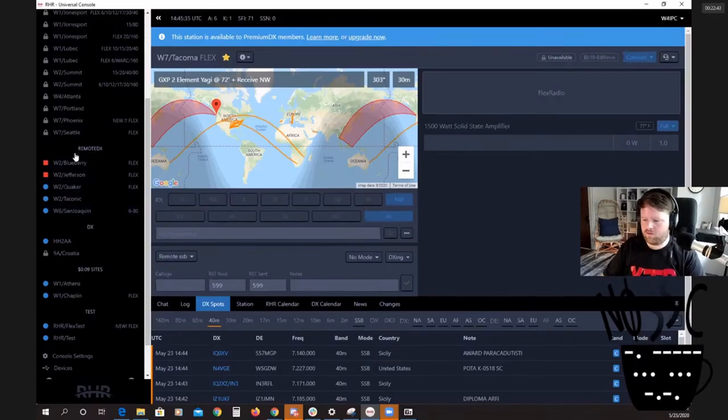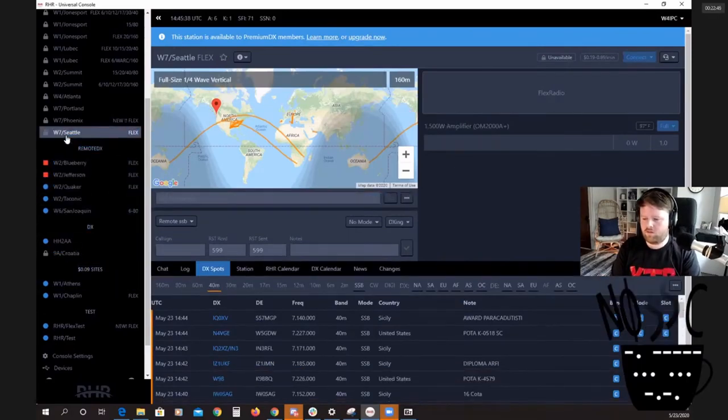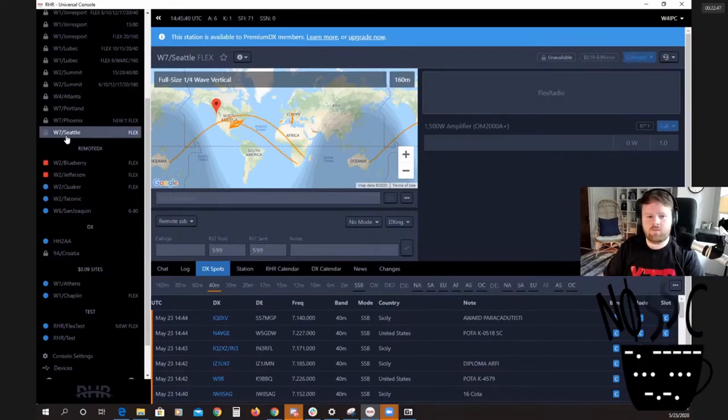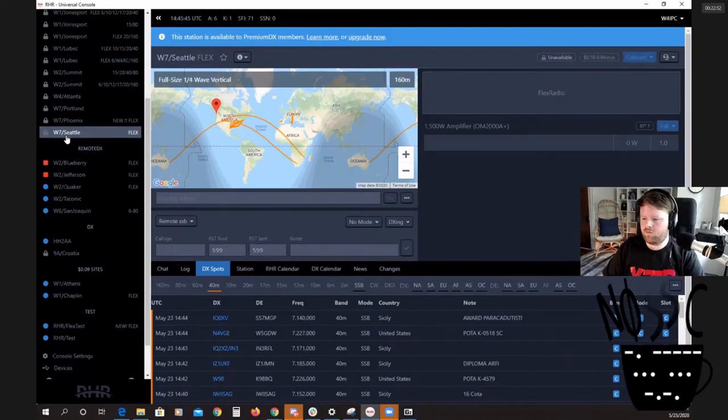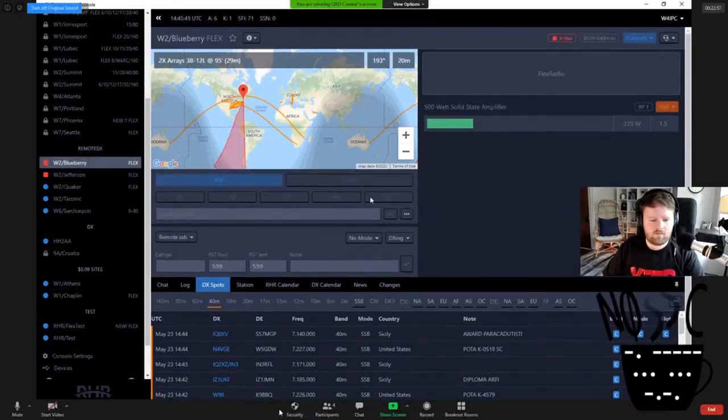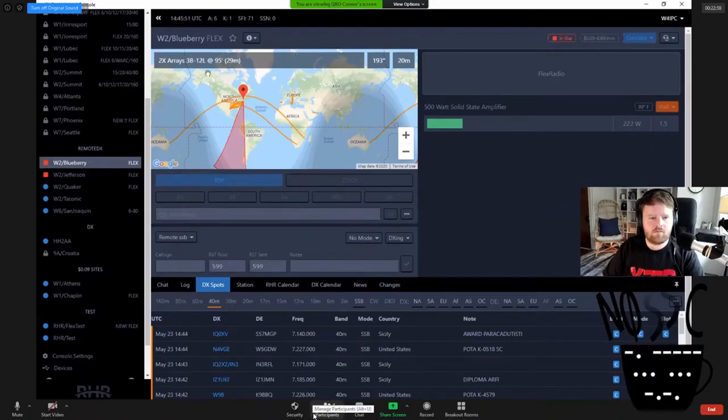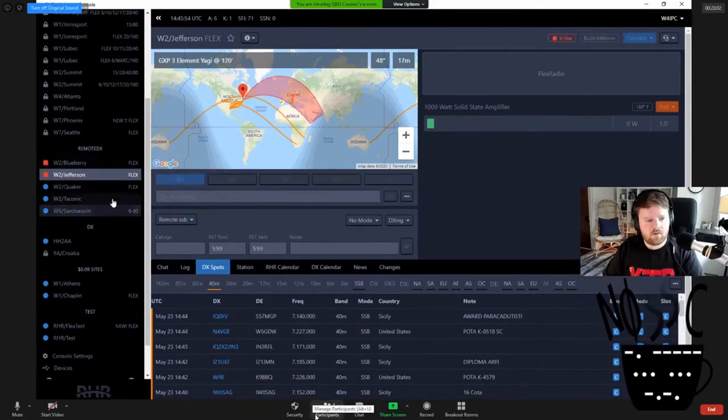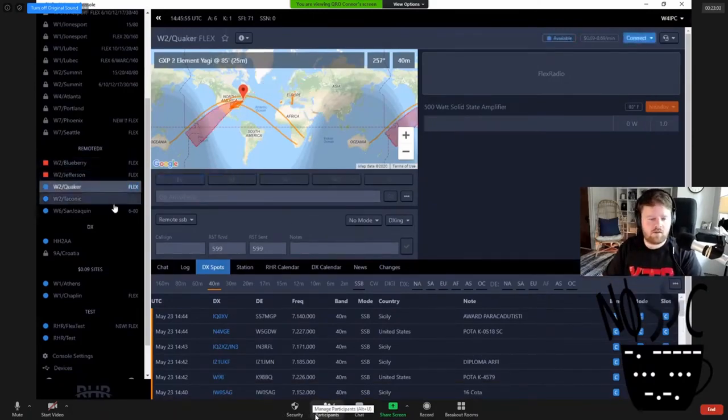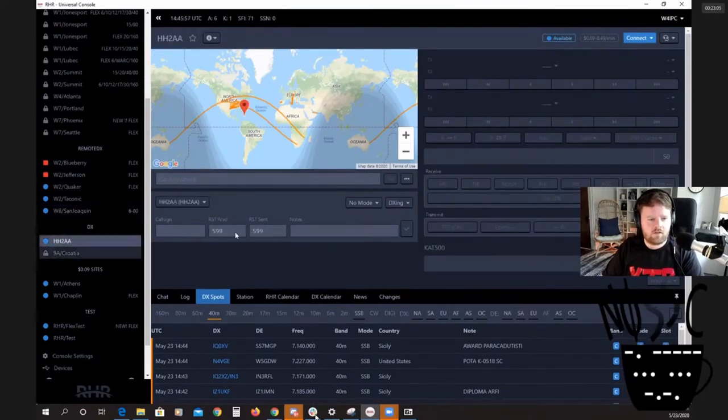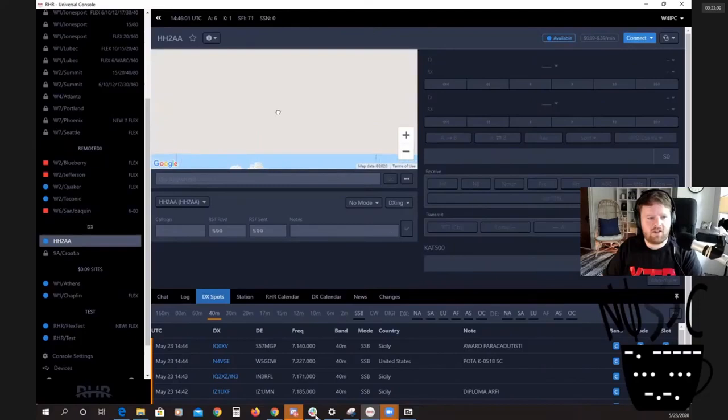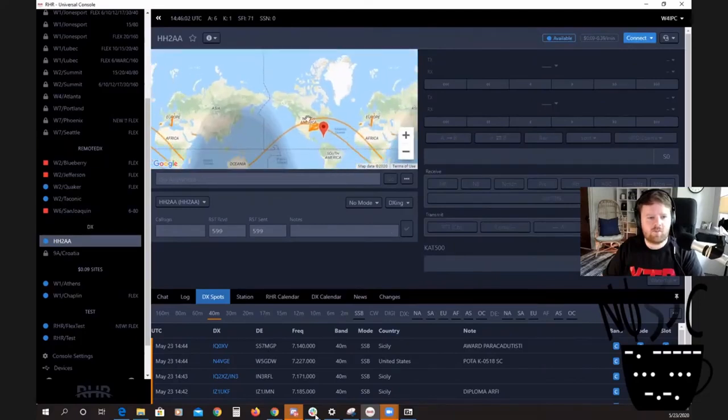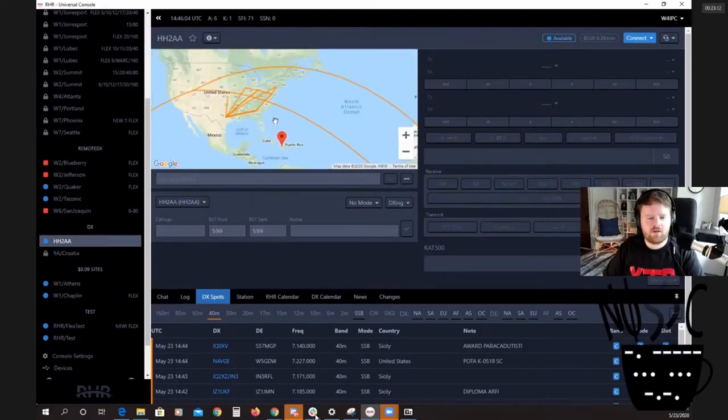They have a monthly drawing that you can enter, and every month they draw a new person and you get added to the youth program. These are all the stations. Someone's on this station, but the station has stack yagis. These are all really good stations. This is our favorite one in Haiti, HH2A.